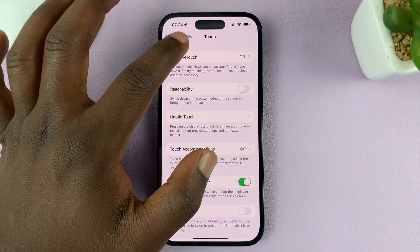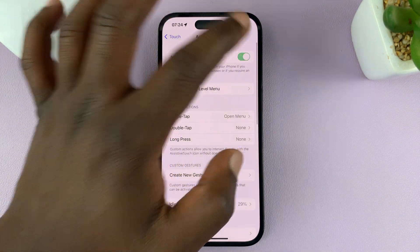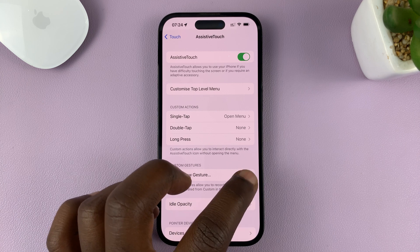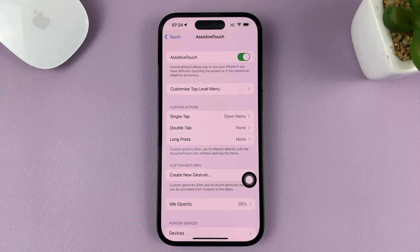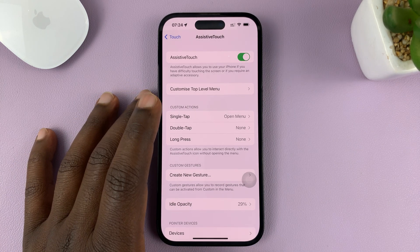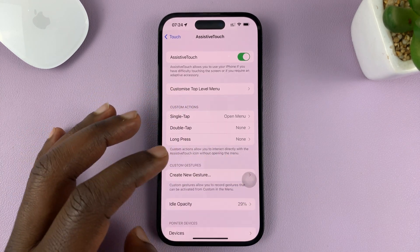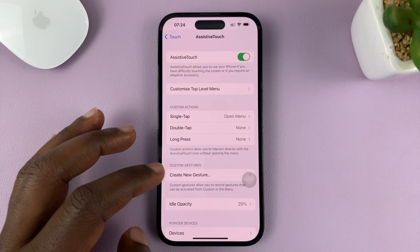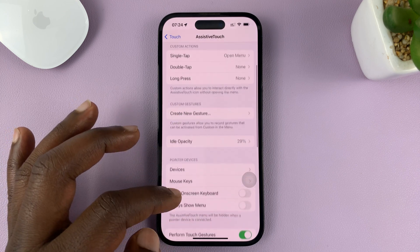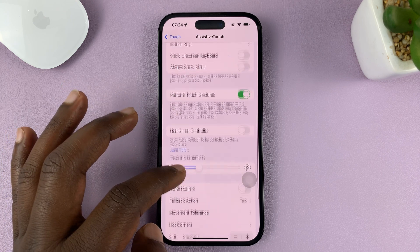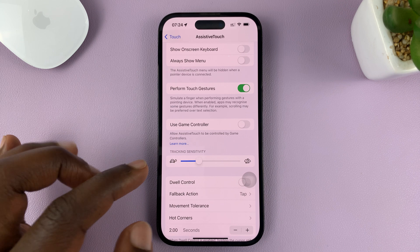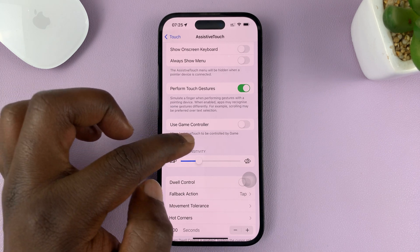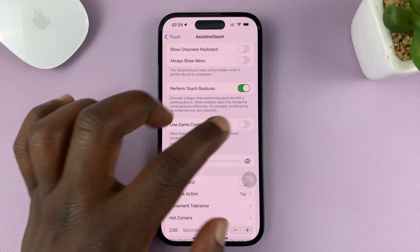Go to assistive touch. With assistive touch enabled, you can choose to allow the game controllers connected to your iPhone to use that assistive touch button. Scroll down and find 'Use Game Controller.' It says allow assistive touch to be controlled by game controllers.